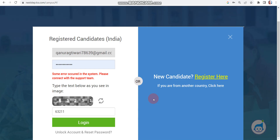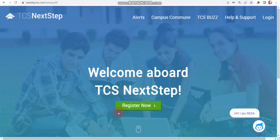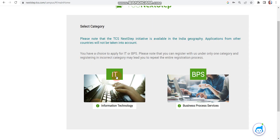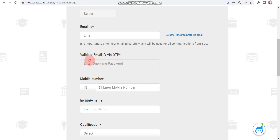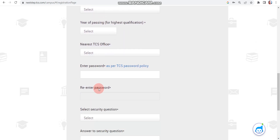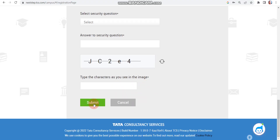The only solution now is to create a new account. To create a new account, simply refresh the page — I'll put the link in the description box. Click on 'Register Now.' Here you have to select your job category. Don't select BPS; if you want IT roles like Ninja or Digital, click IT only. Then fill in your details: name, date of birth, gender, email ID, validate your email via OTP, mobile number, qualification, nearest TCS office, password, security question, and answer. Then click submit and your account will be created.